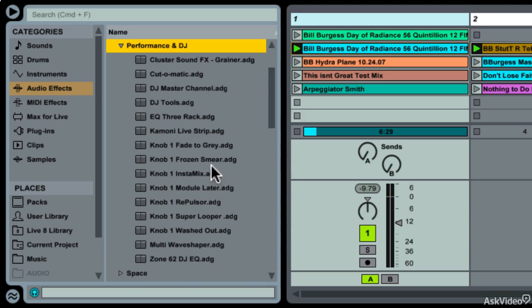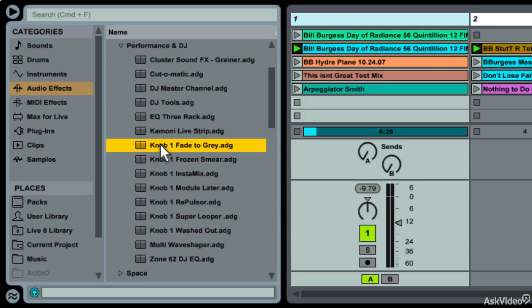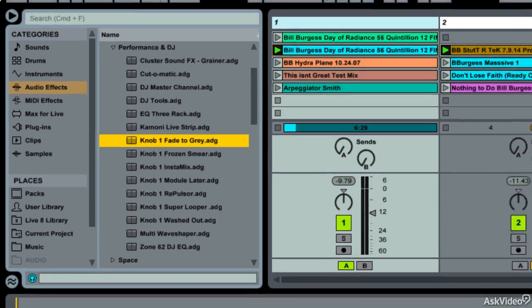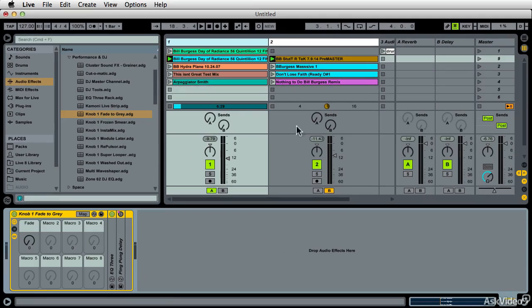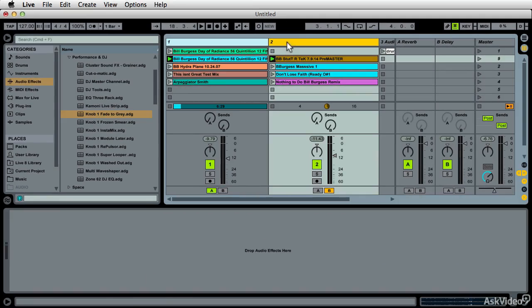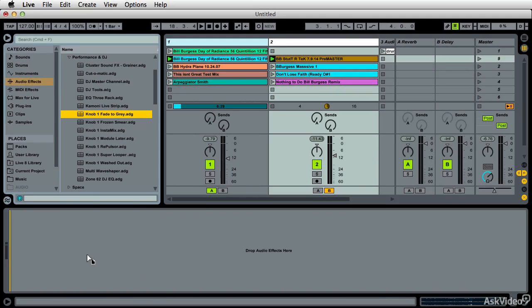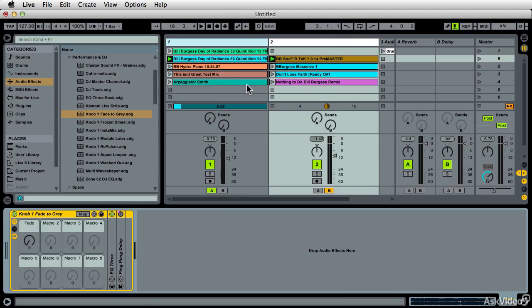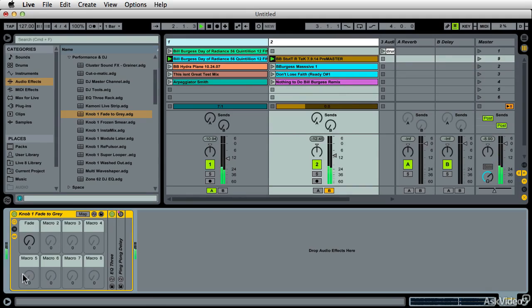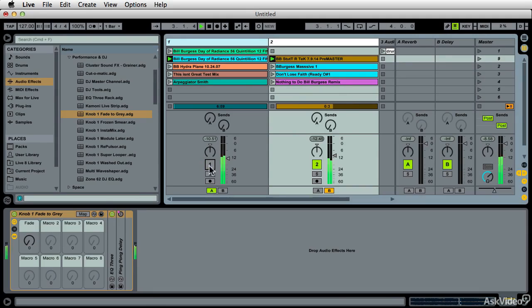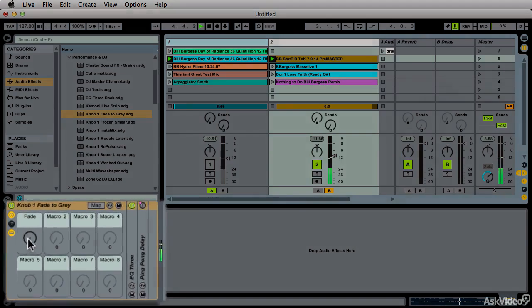And one of the most useful is Fade to Gray. And if I put a Fade to Gray on both channels and I play this again, just let you listen to one for a second here.